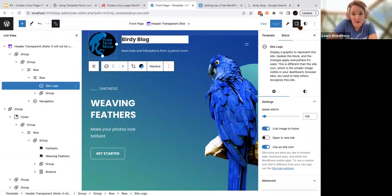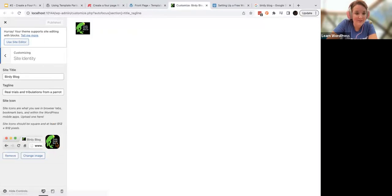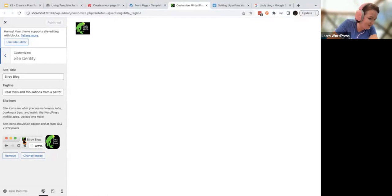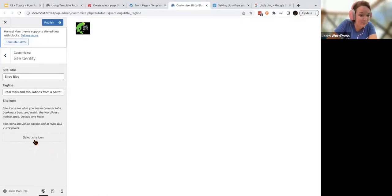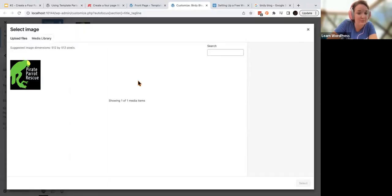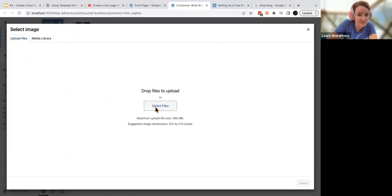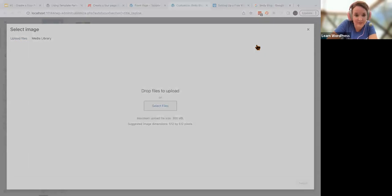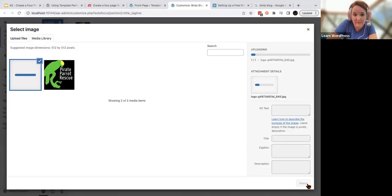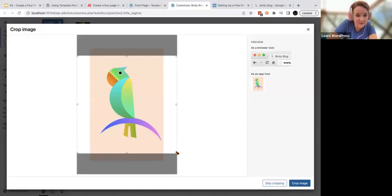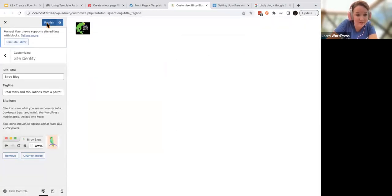By selecting Site Logo in your list view, opening your settings, and clicking Site Icon Settings, you can see it's set up but very small — you can't even read it. You can click Remove to completely remove it, or upload a new one. I had another one that's more bird-like. You have the option to crop the image. Publish and save.